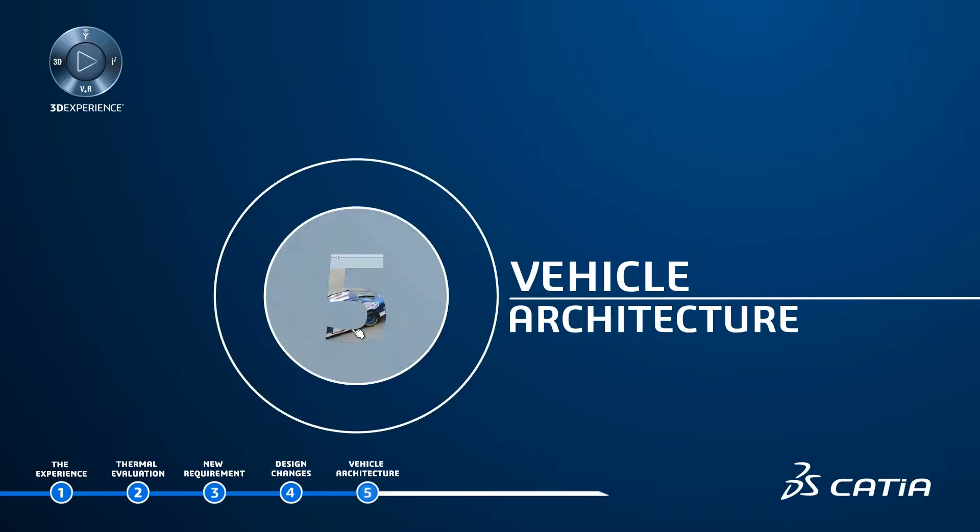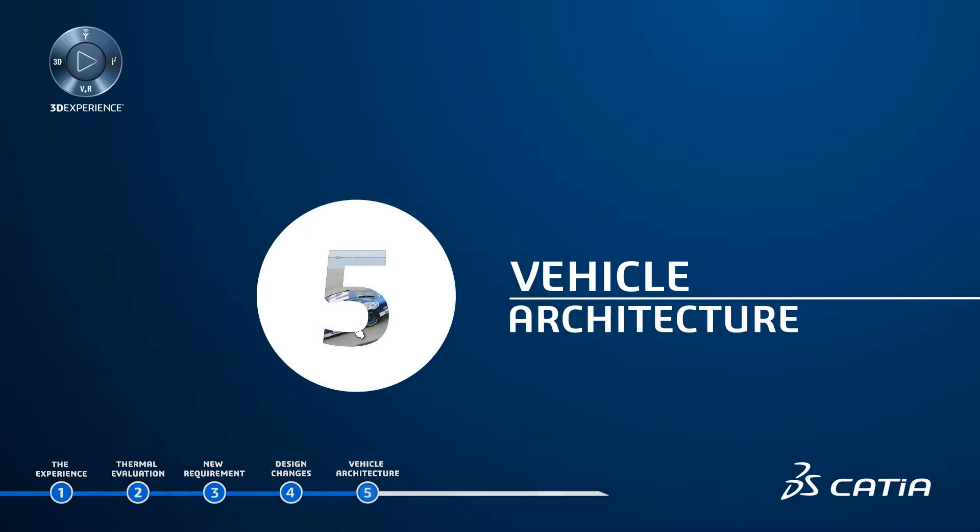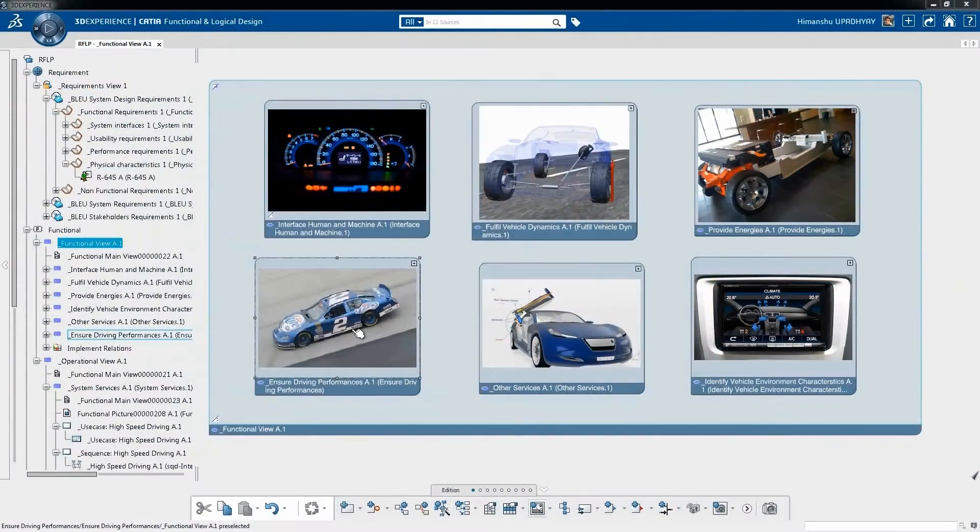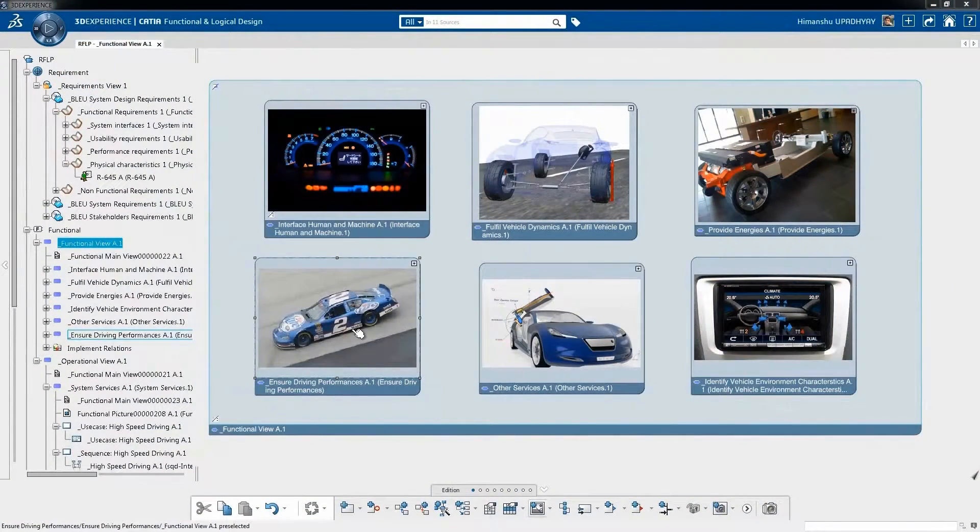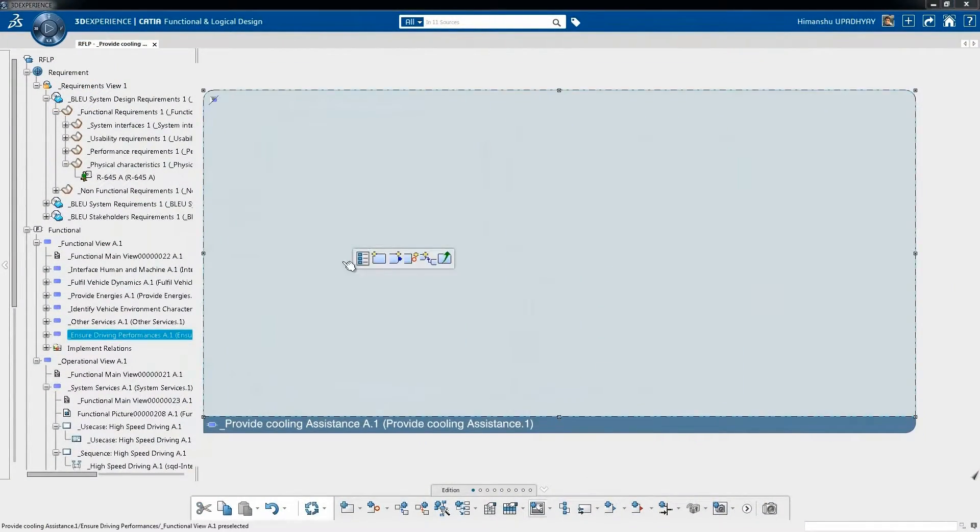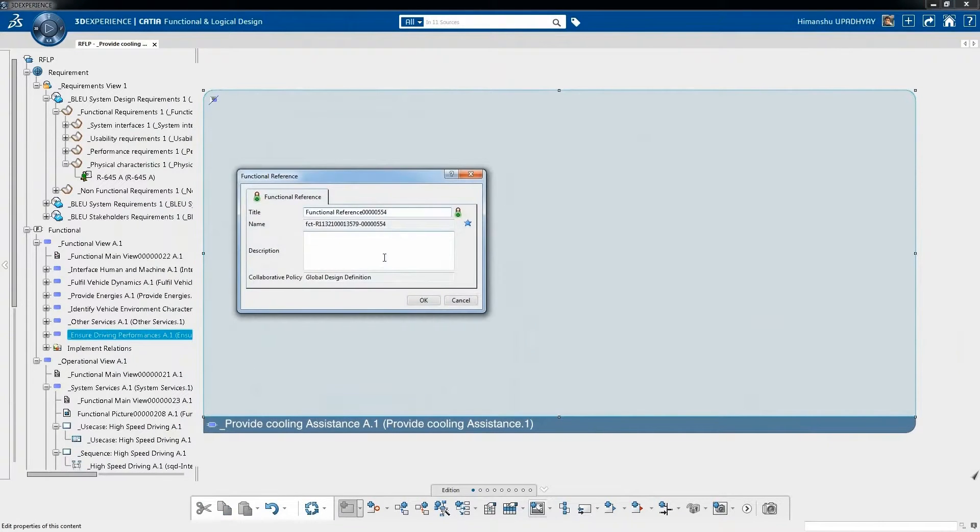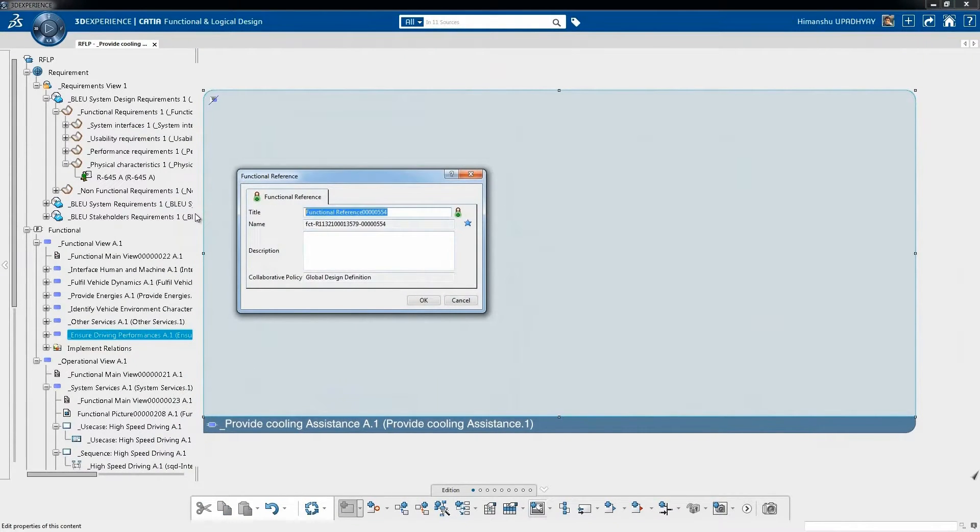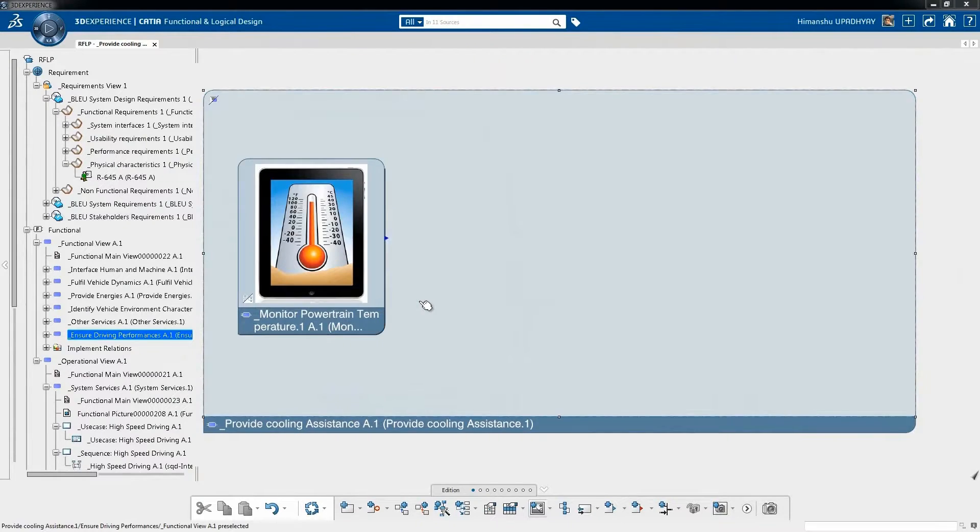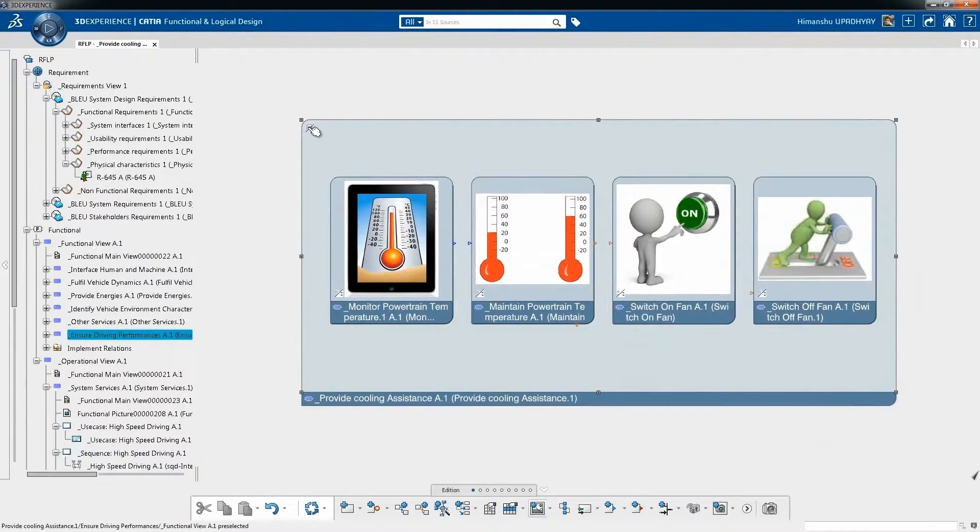Vehicle Architecture: In parallel with styling changes, additional technical functionalities for cooling assistant has been added. In the functional architecture, to satisfy the driving performances need at high speed,